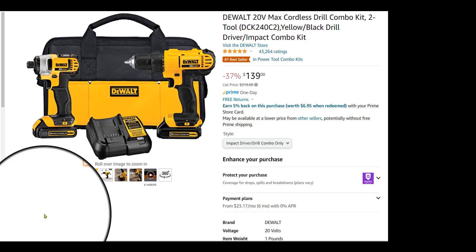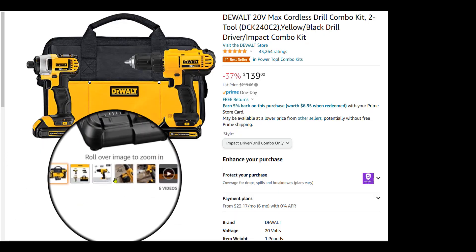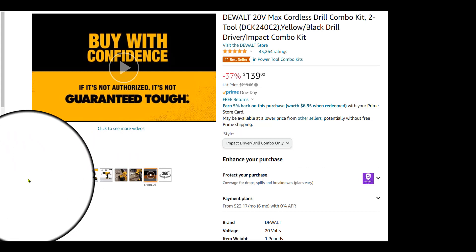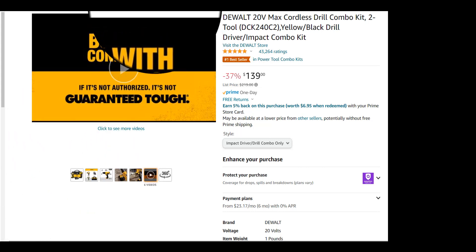Hey everybody, in this video I want to take another look at this DeWalt Cordless Drill Combo Kit, but this time I want to put it in a website called Camel Camel Camel.